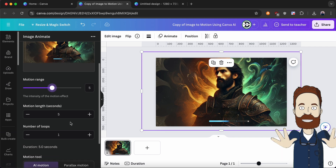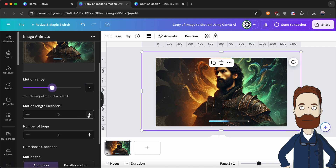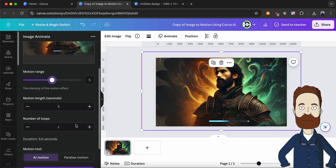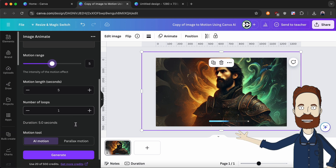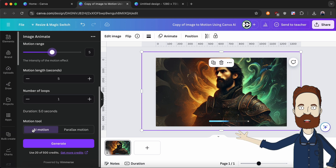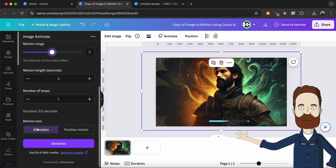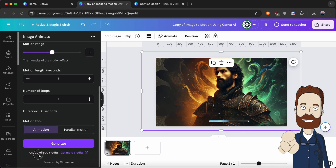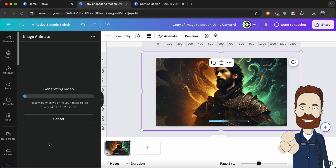You can change the motion range. Also, you should see these credits which are available to use. Let's try the default setting and see how it gives us the result.